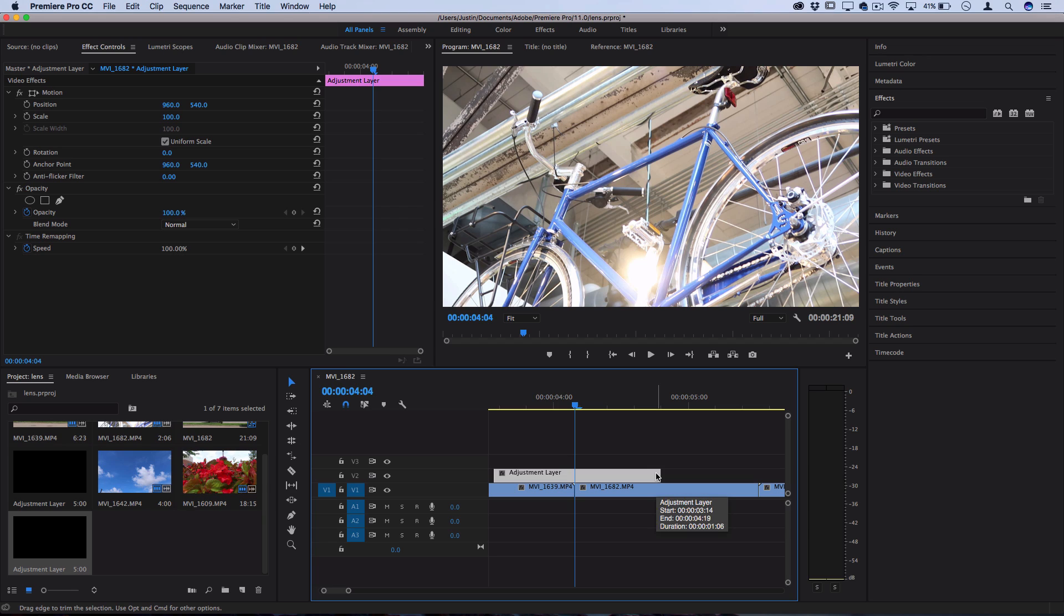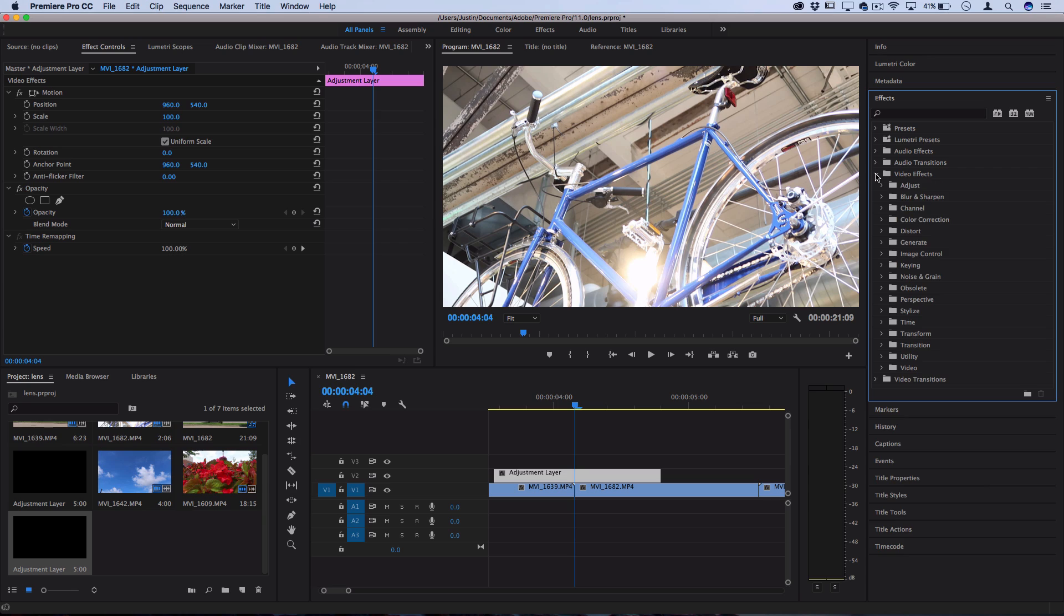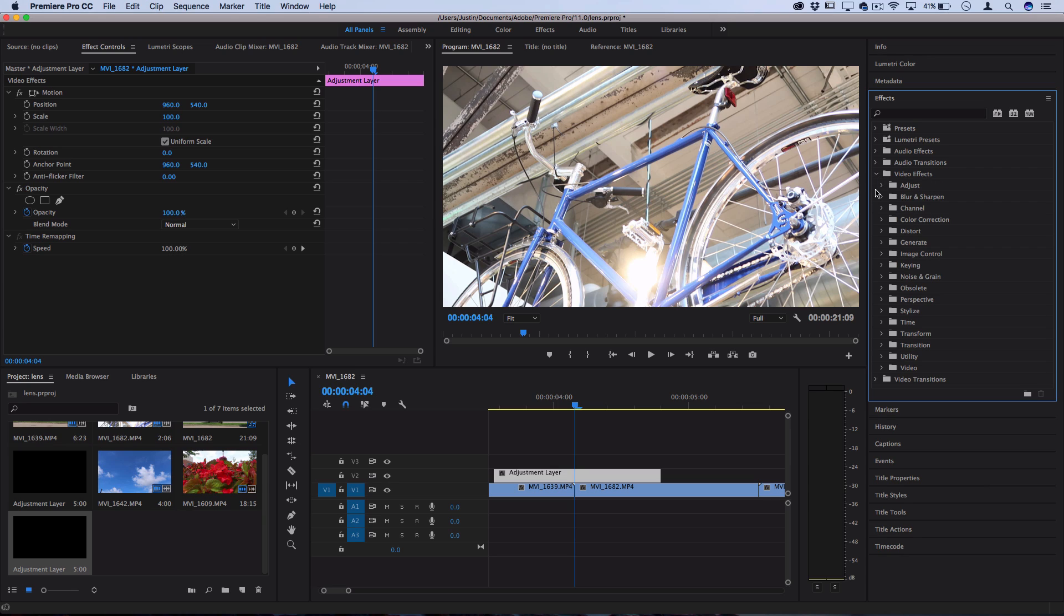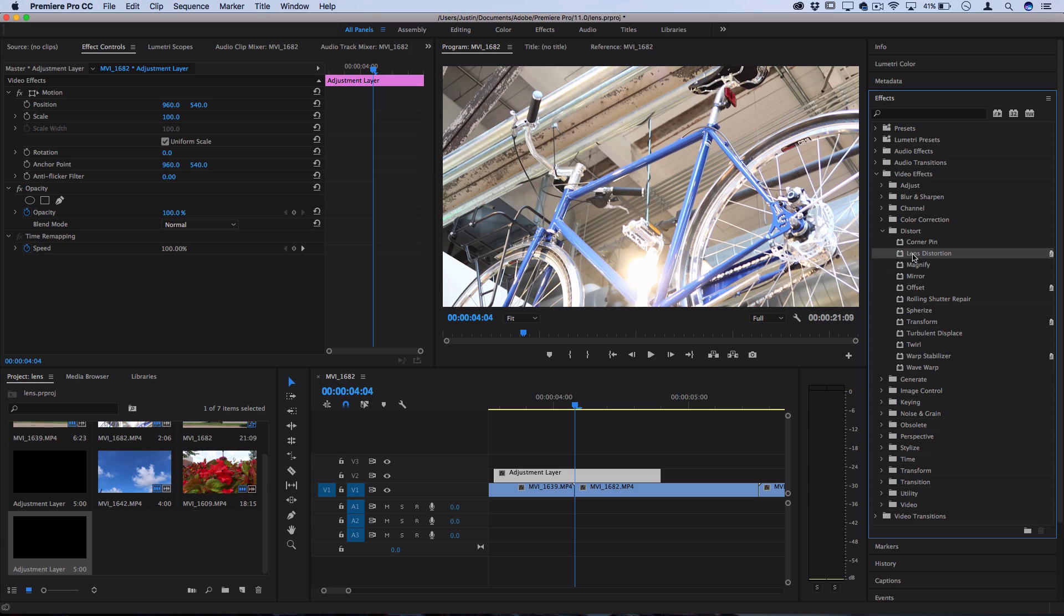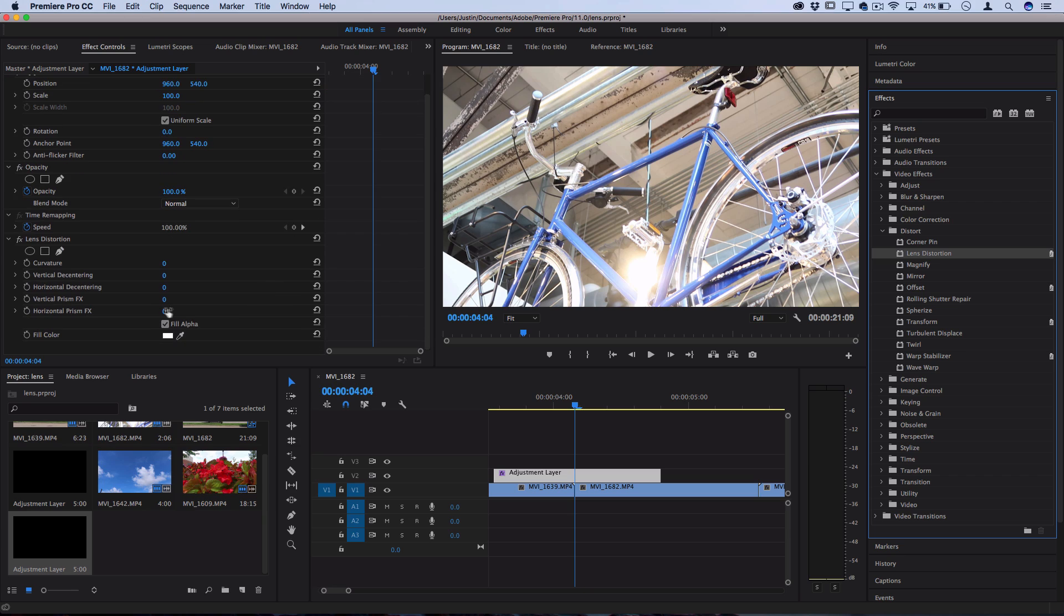Now to begin creating the transition, we're going to go to the Effects panel on the right hand side, open up the Video Effects folder, and then under Distort you want to find one called Lens Distortion. Click and drag this onto the adjustment layer, and everything should be set to zero from default, so you shouldn't see anything happen.